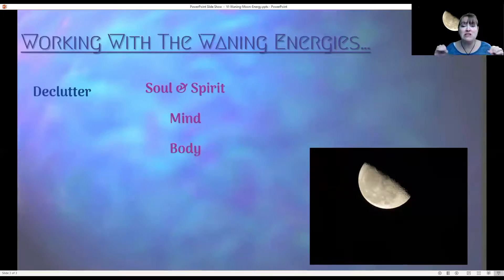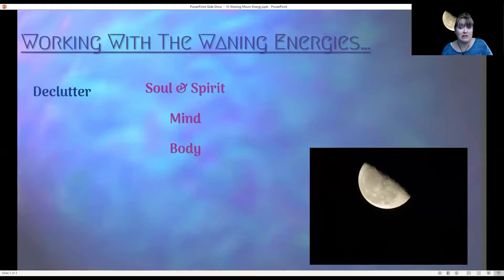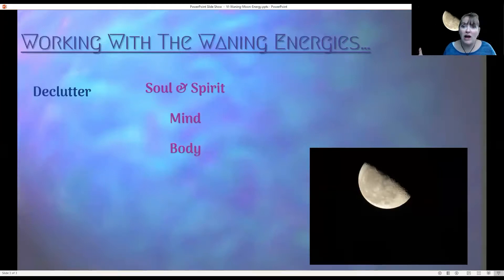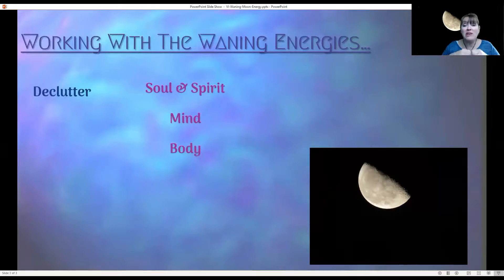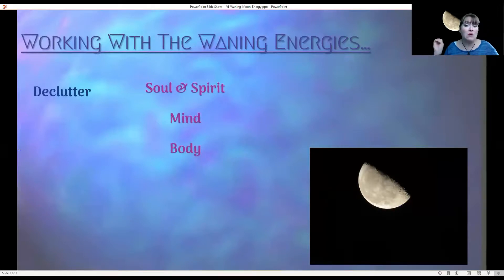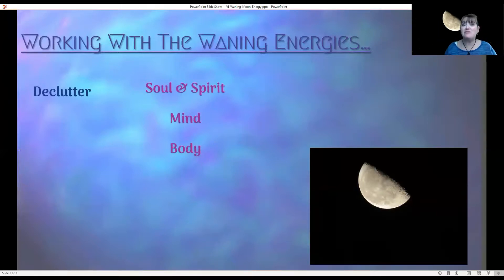Decluttering is a great practice during the waning moon. Because the waning moon is decreasing — like fall and winter — we're going into a hibernating mode. We can declutter our mind, declutter ideas about our soul purpose and soul's journey this lifetime. We can also declutter our home and our workspace. What decluttering allows is space to start manifesting things into our life again.